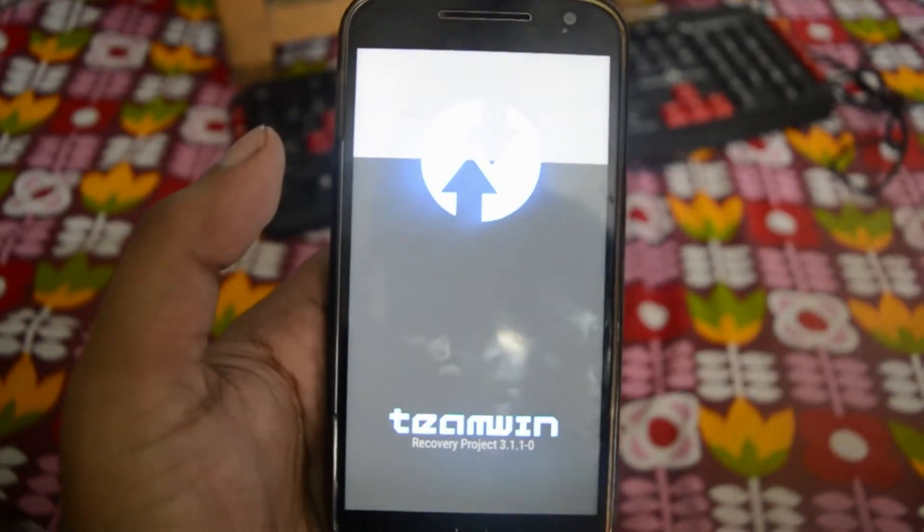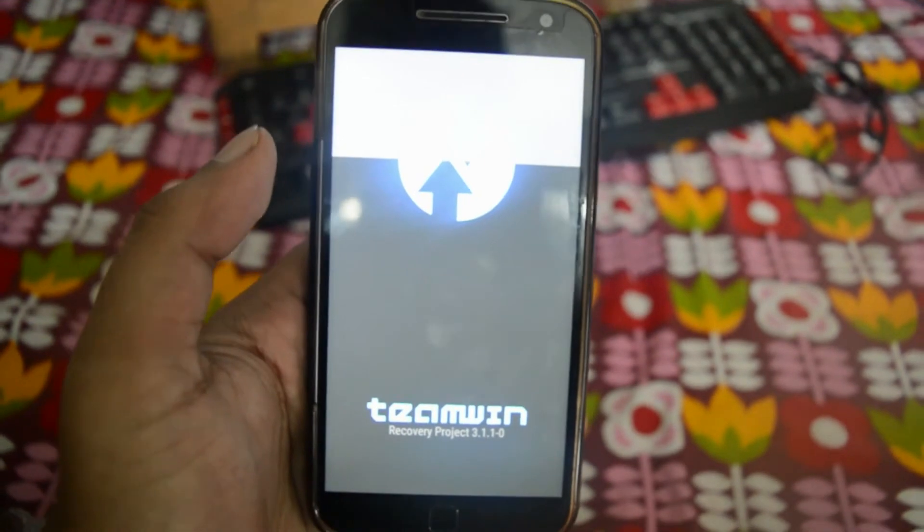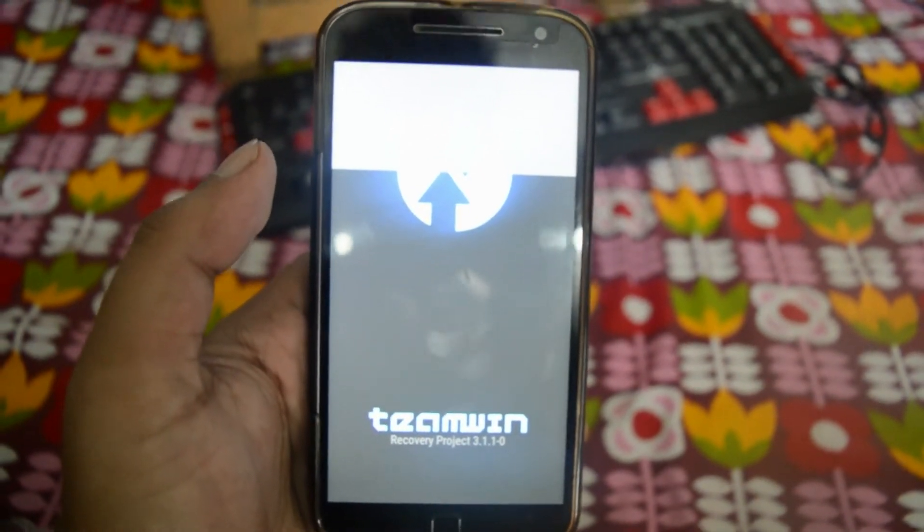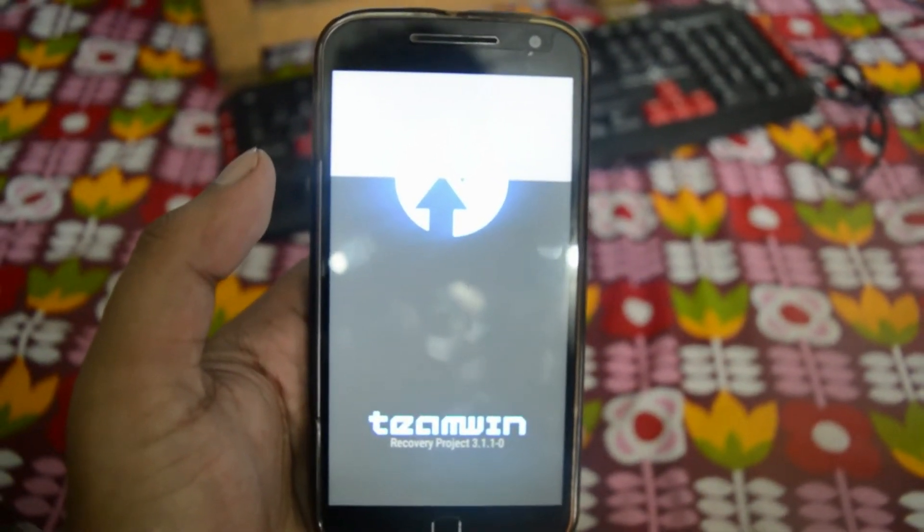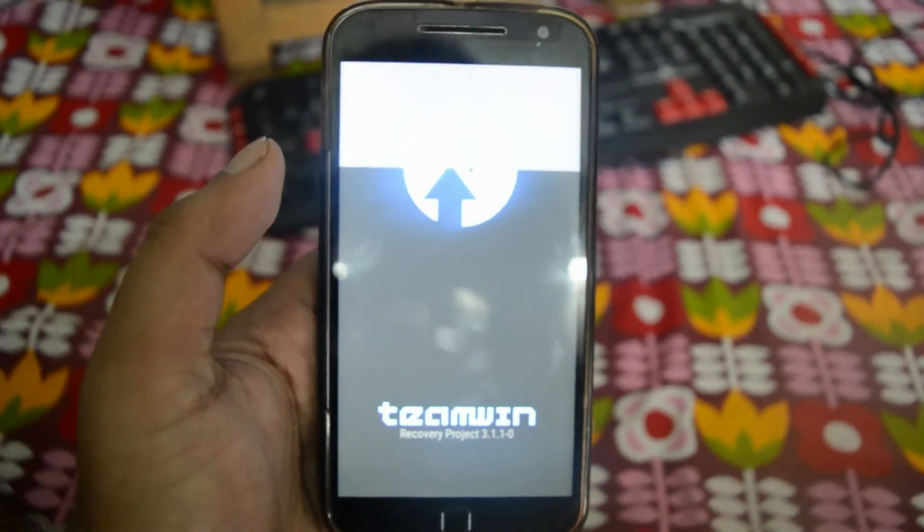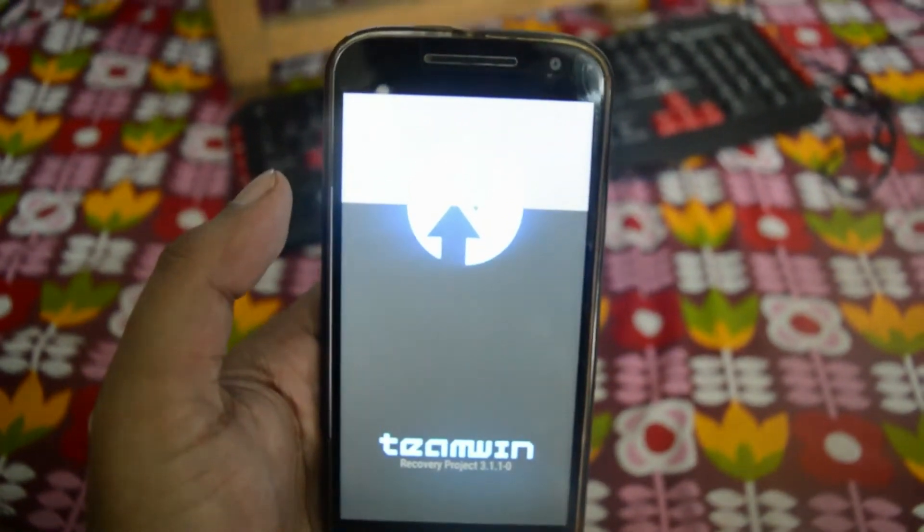Now in TWRP has booted, we will do the first most important thing. We will be making an Android backup for the entire device just in case something goes wrong.